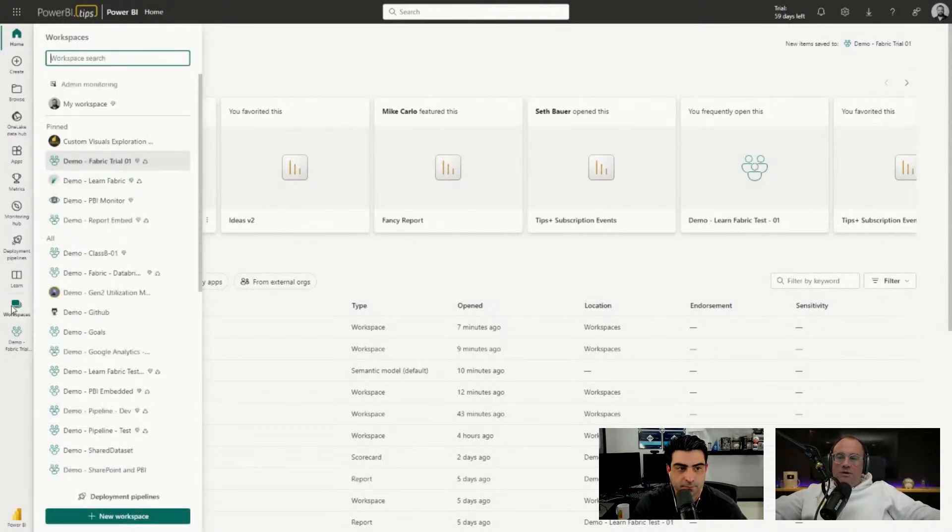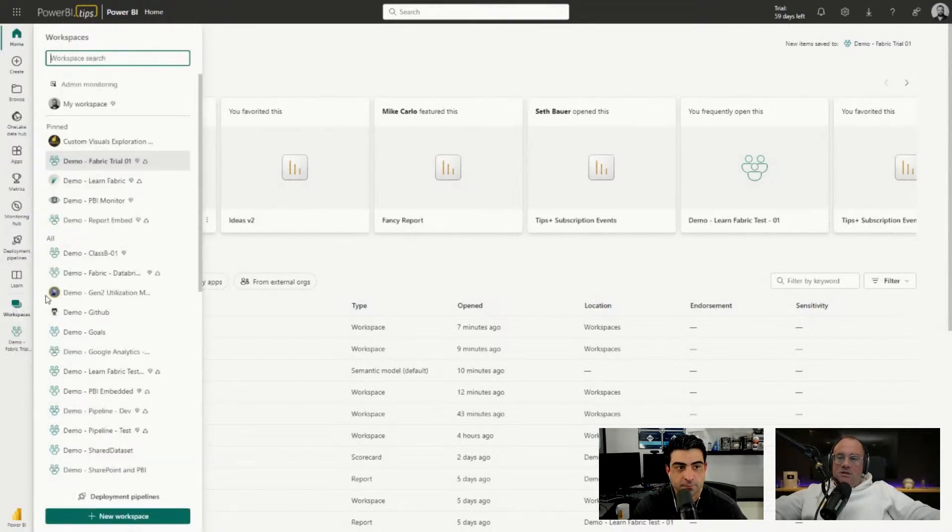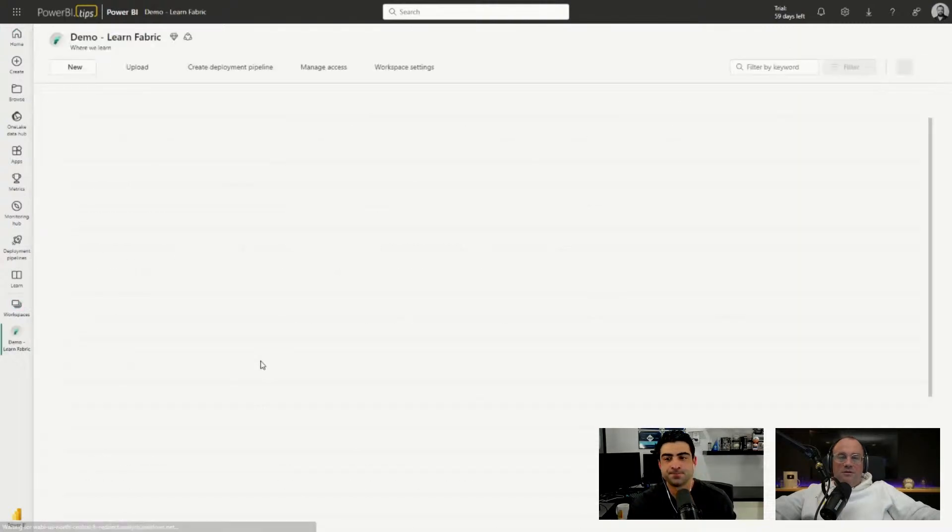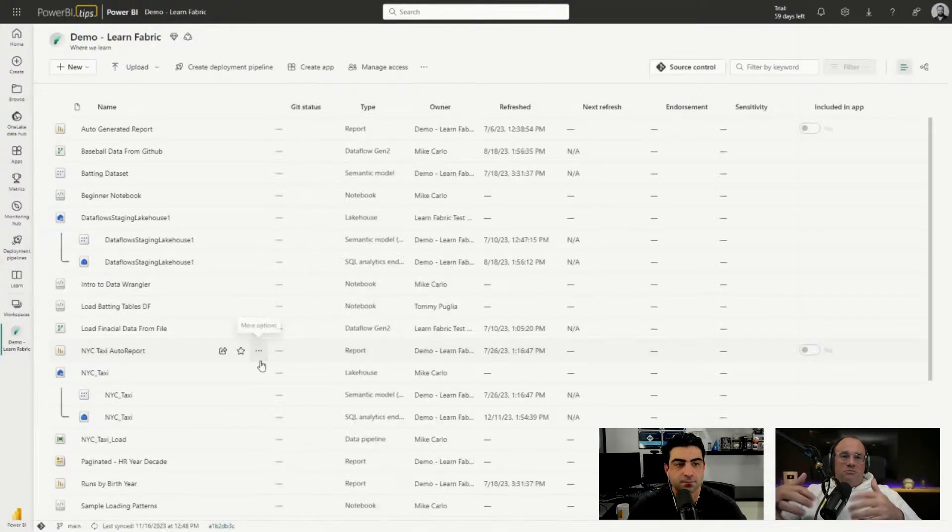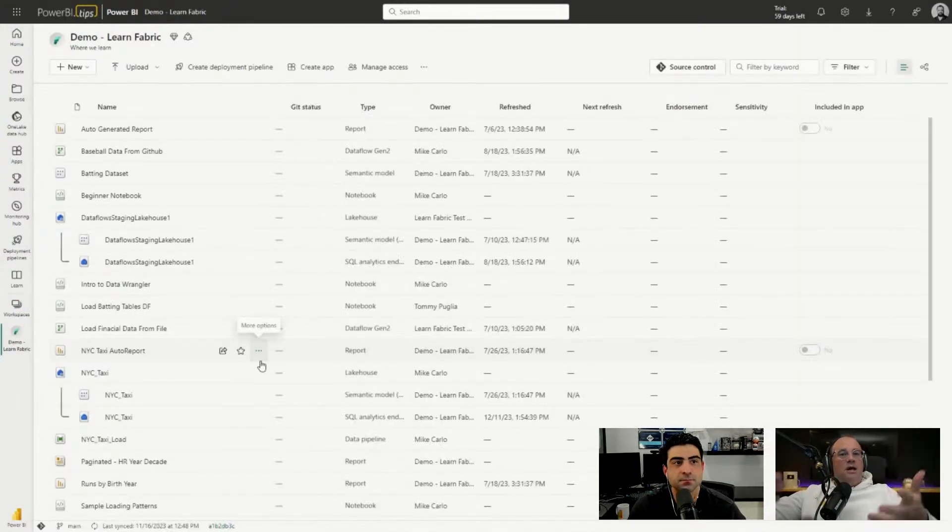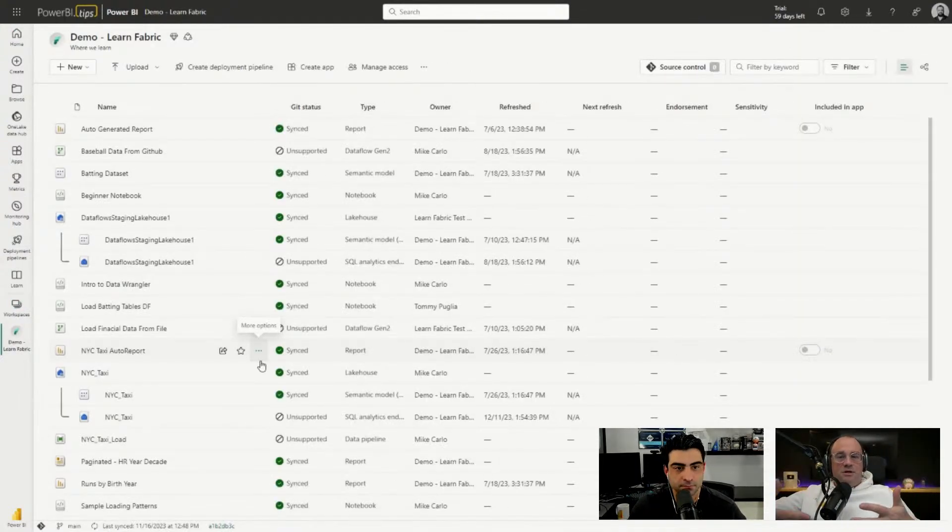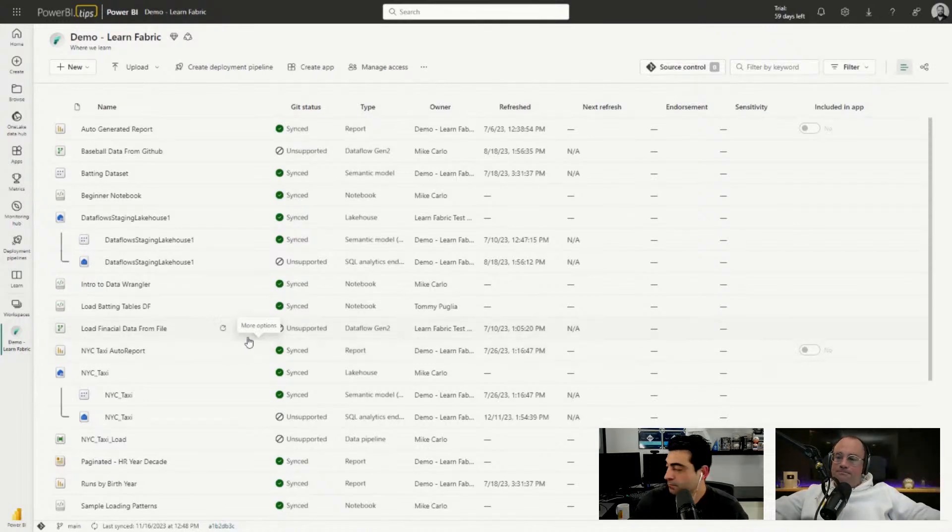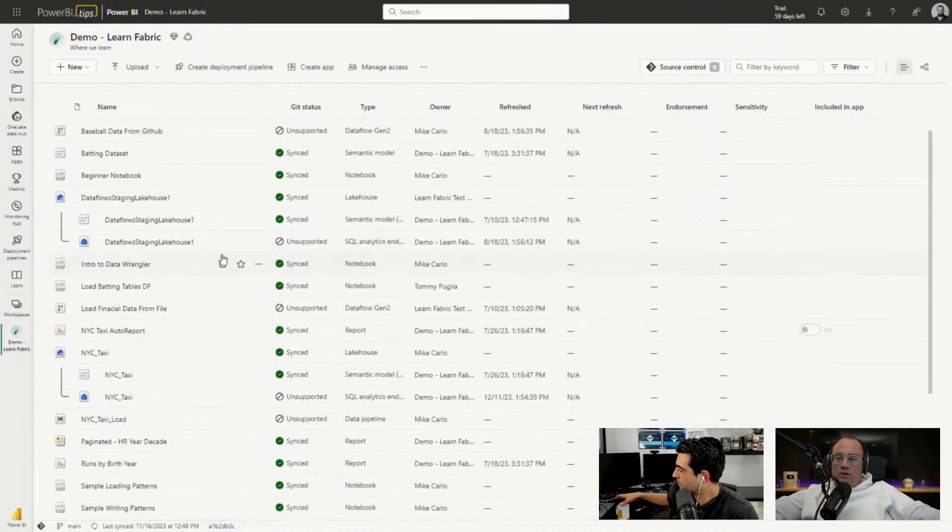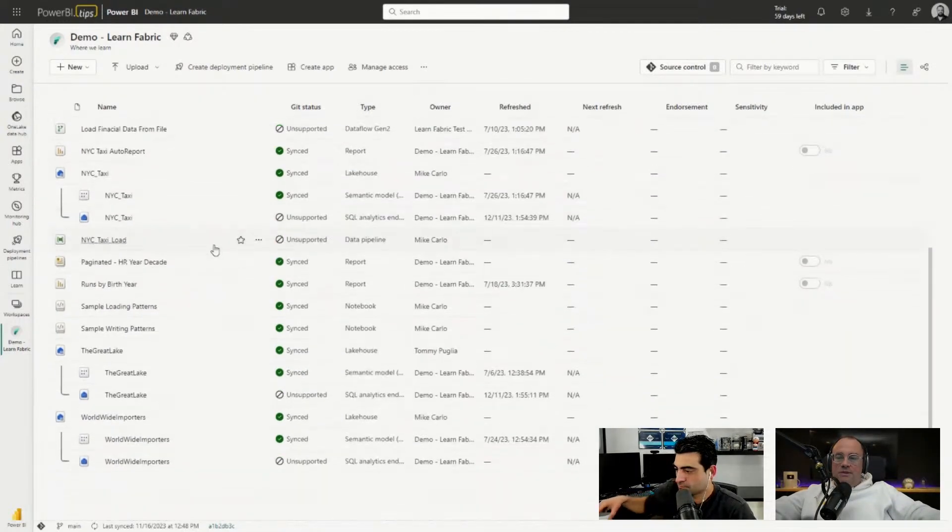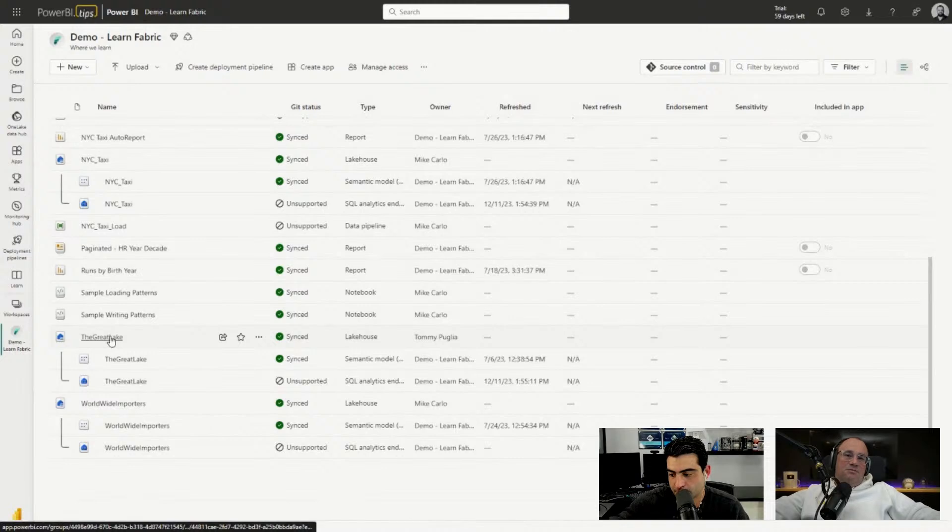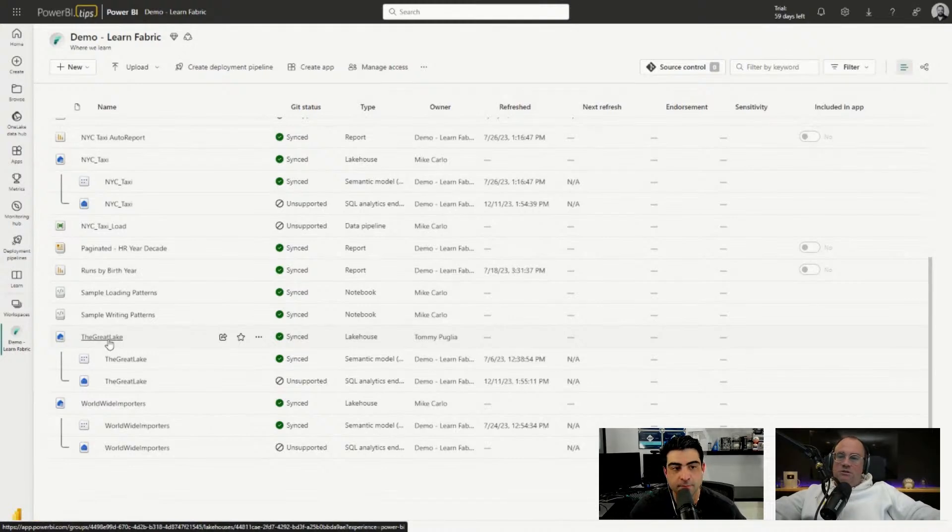We'll go over here to workspaces, down to our Learn Fabric series. This is our workspace where we've been doing the entire Learn Fabric series. We have a number of artifacts and things that live inside this area. We're going to scroll down until we see our main lakehouse where we've been loading a lot of our data, called The Great Lake. So we'll click on The Great Lake lakehouse object.